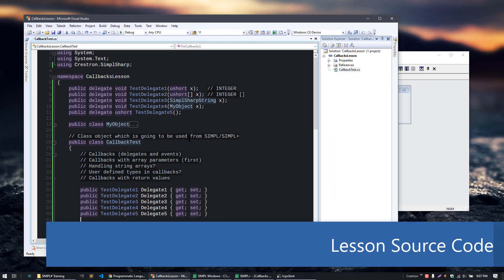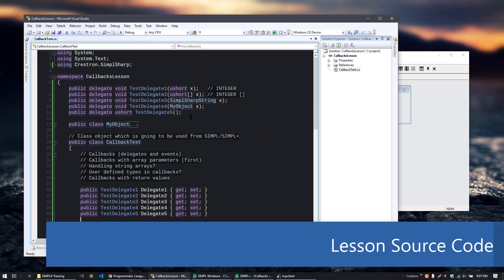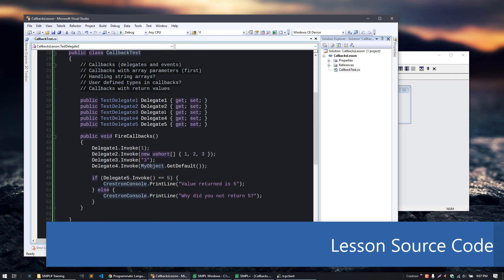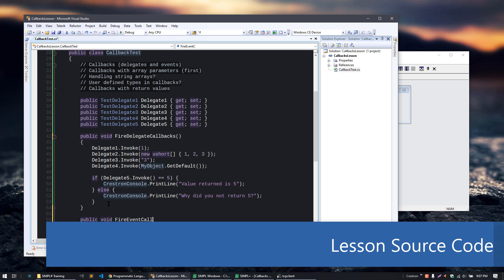We'll use the same SimpleSharp library, but we're going to add events on top of this. We're going to rename this as well — delegate callbacks — so that we can create another method down here: fire event callbacks.